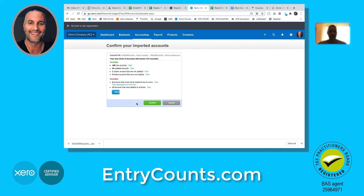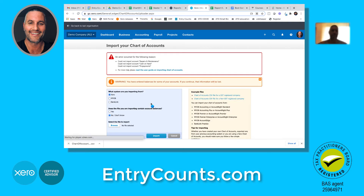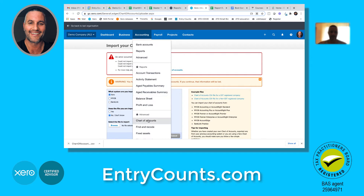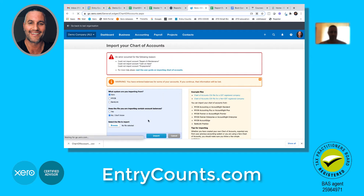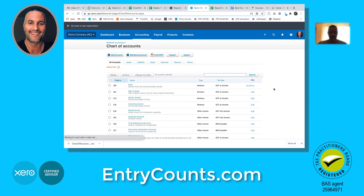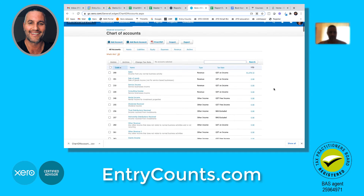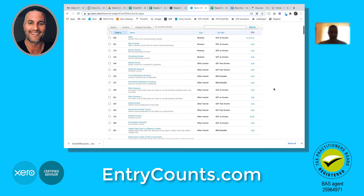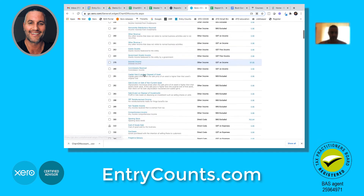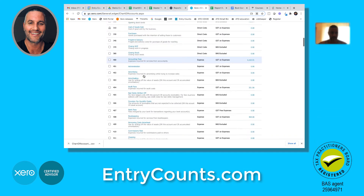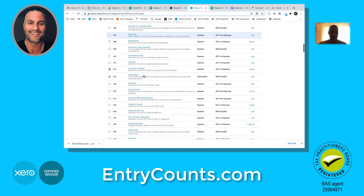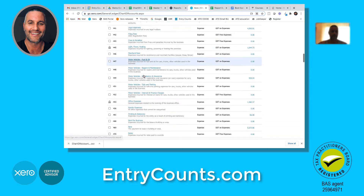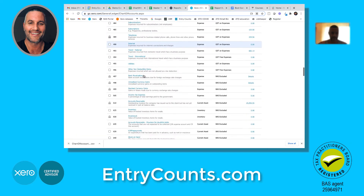When you're ready, hit Import, confirm, and sometimes you get some warning messaging - but don't worry about it. Go down to your Chart of Accounts and you can see all those new accounts are now added. We've got everything we wanted - no need to add them one by one.